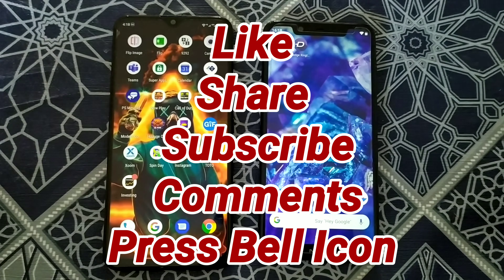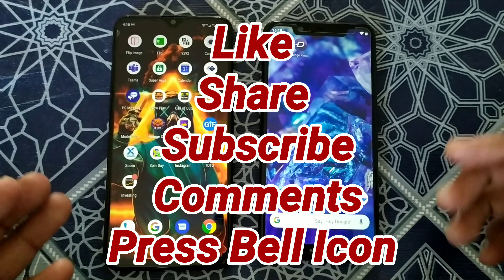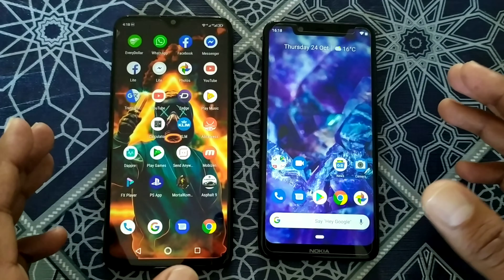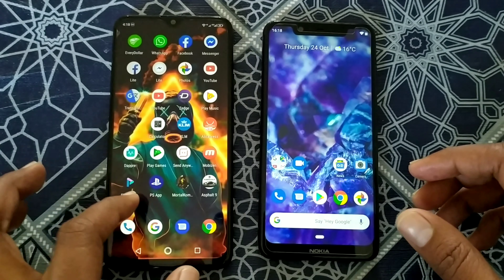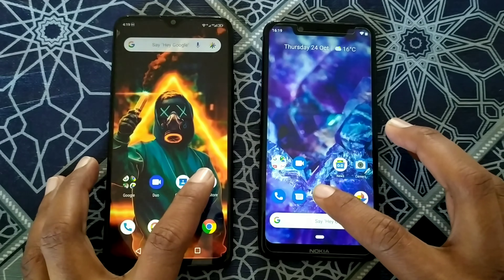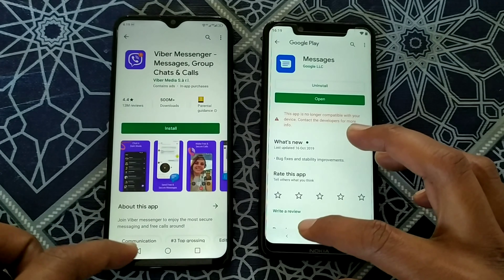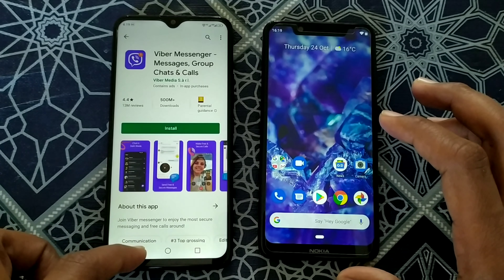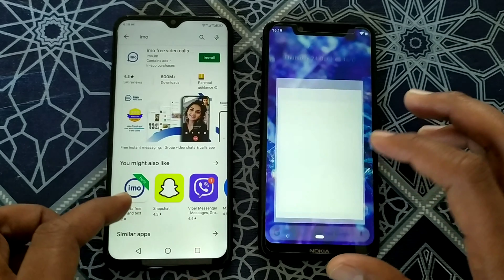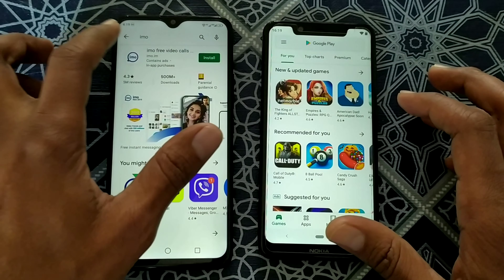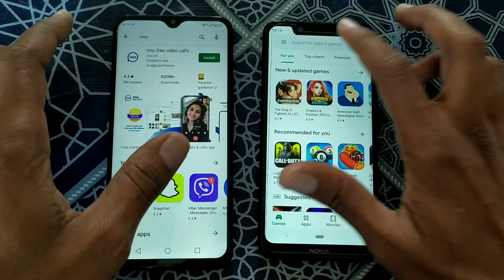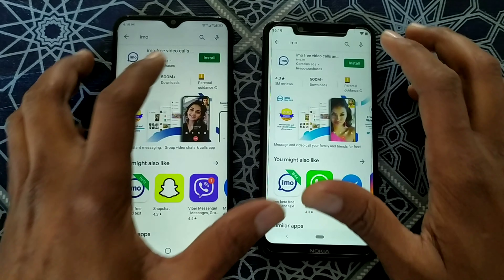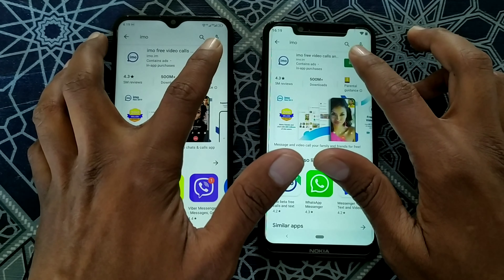Welcome back. As I told you, we are making a comparison by installing apps from the Play Store. Both devices are running a Helio P60. We'll go first to the Play Store, install some apps, and see the results. We will install first IMO — one, two, three, go!